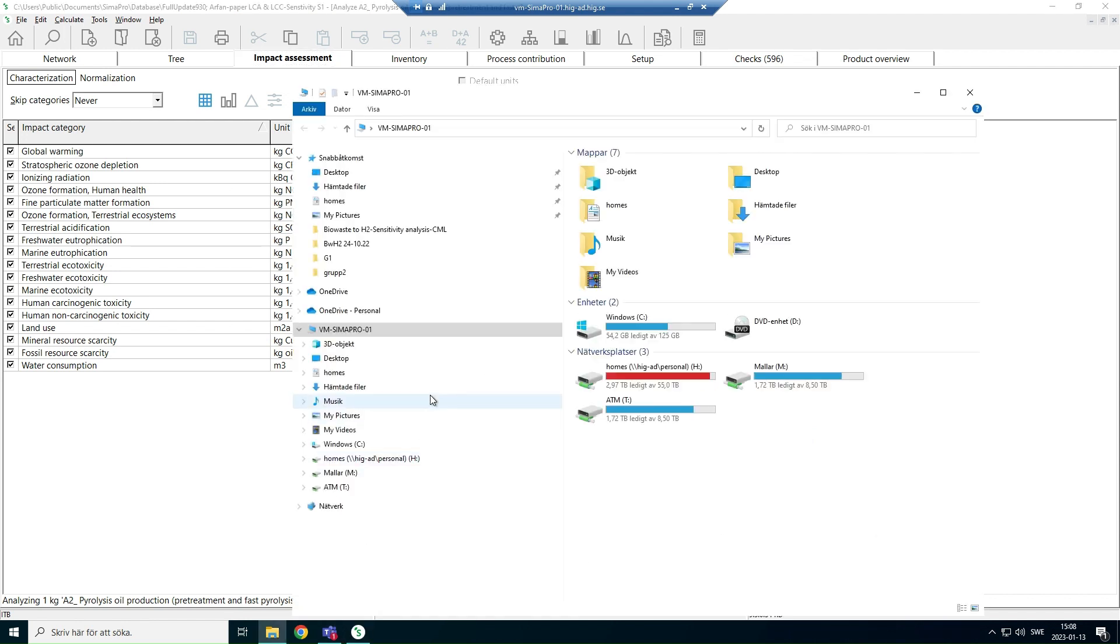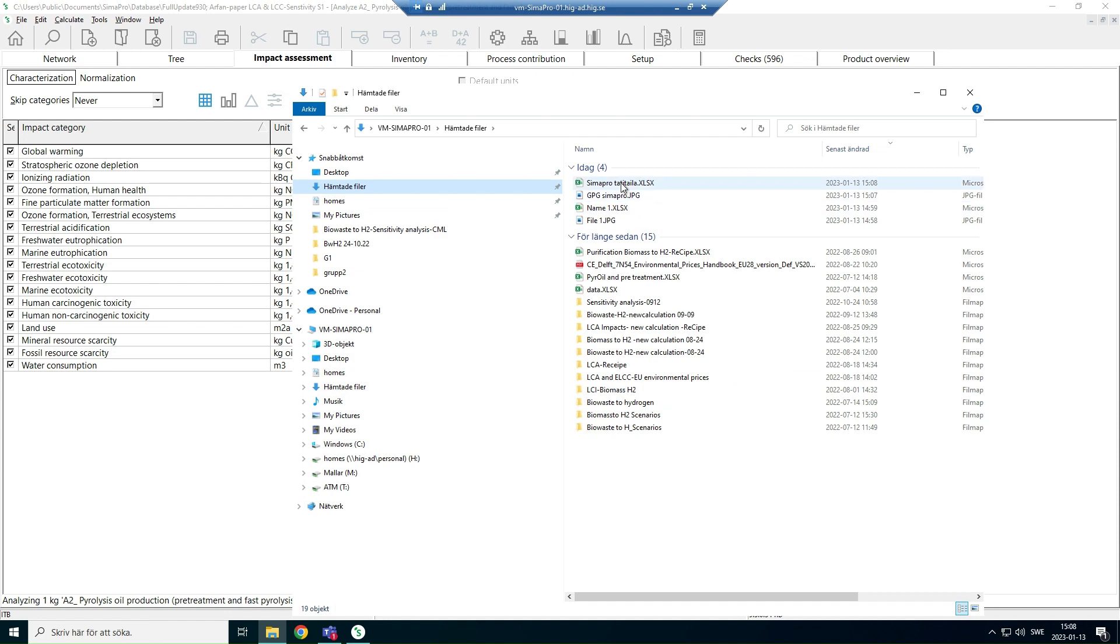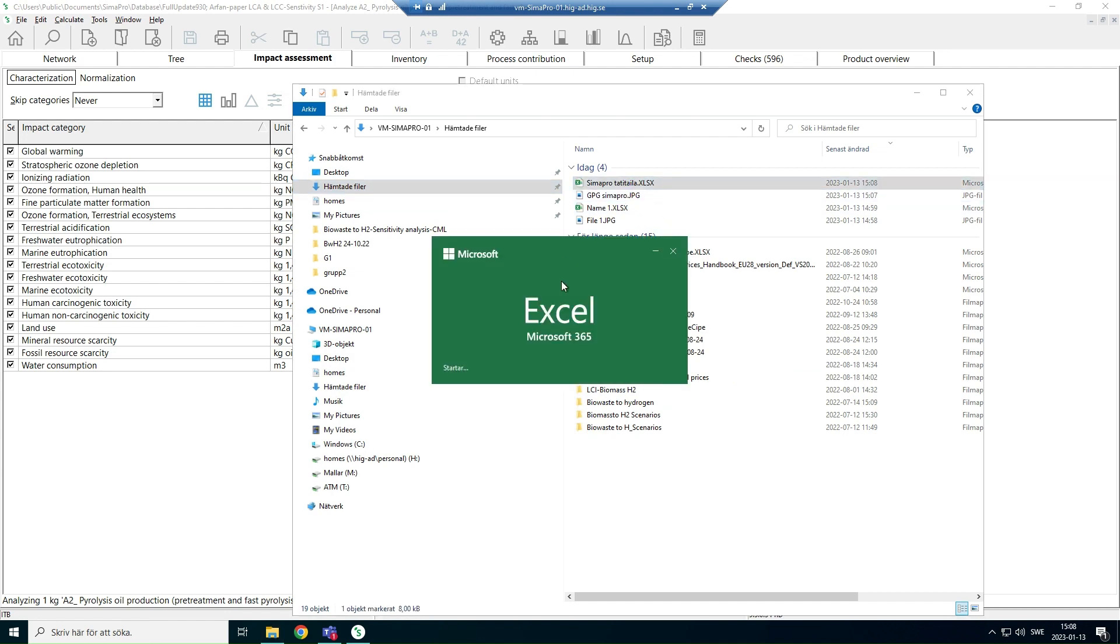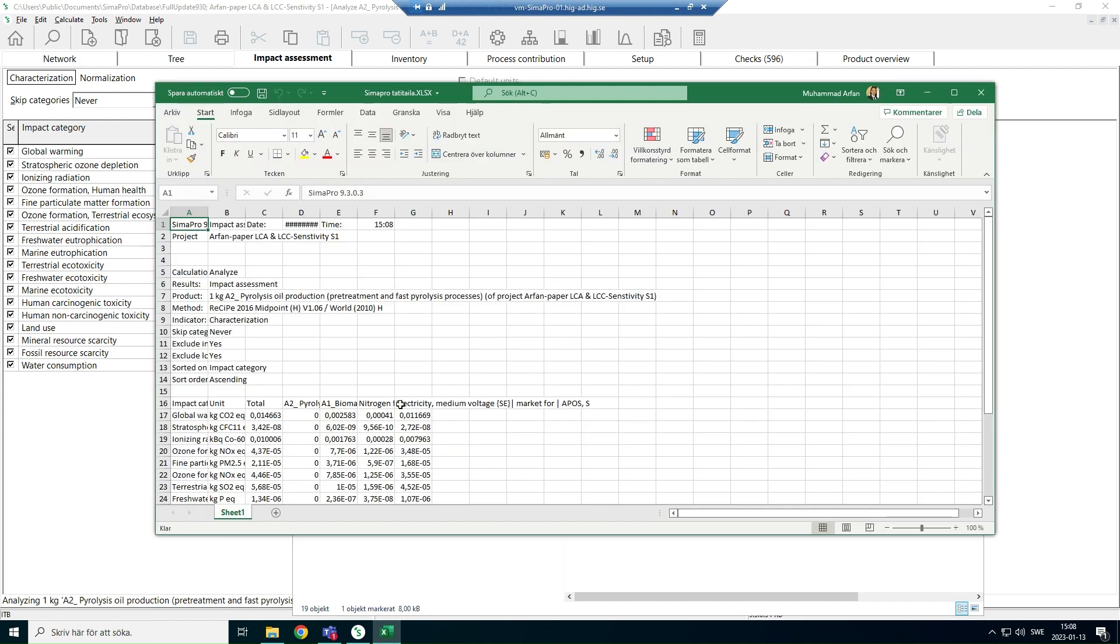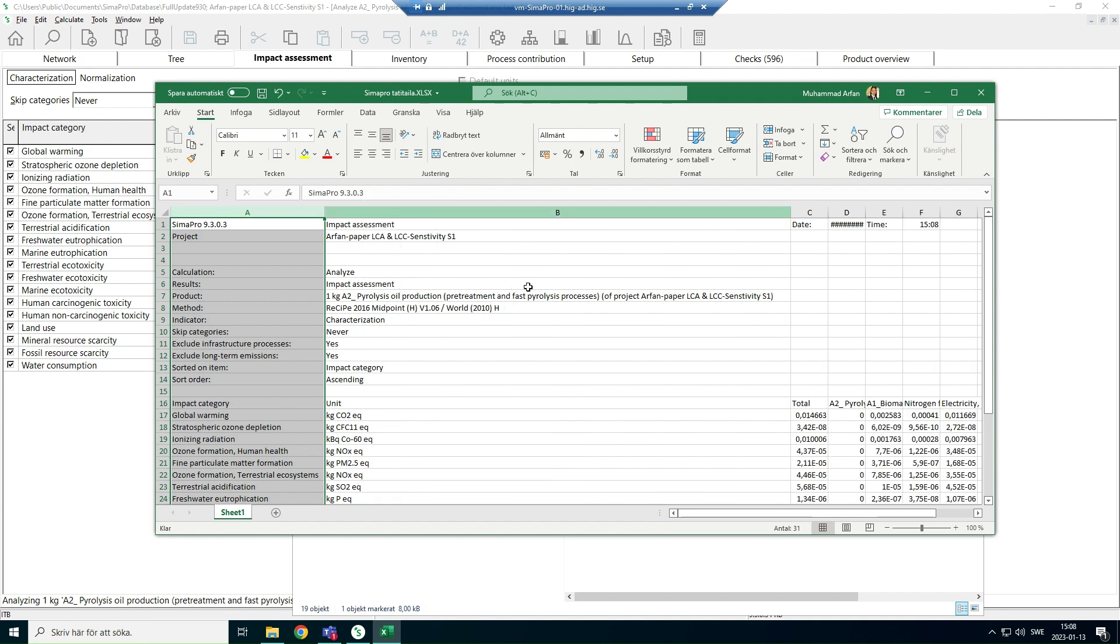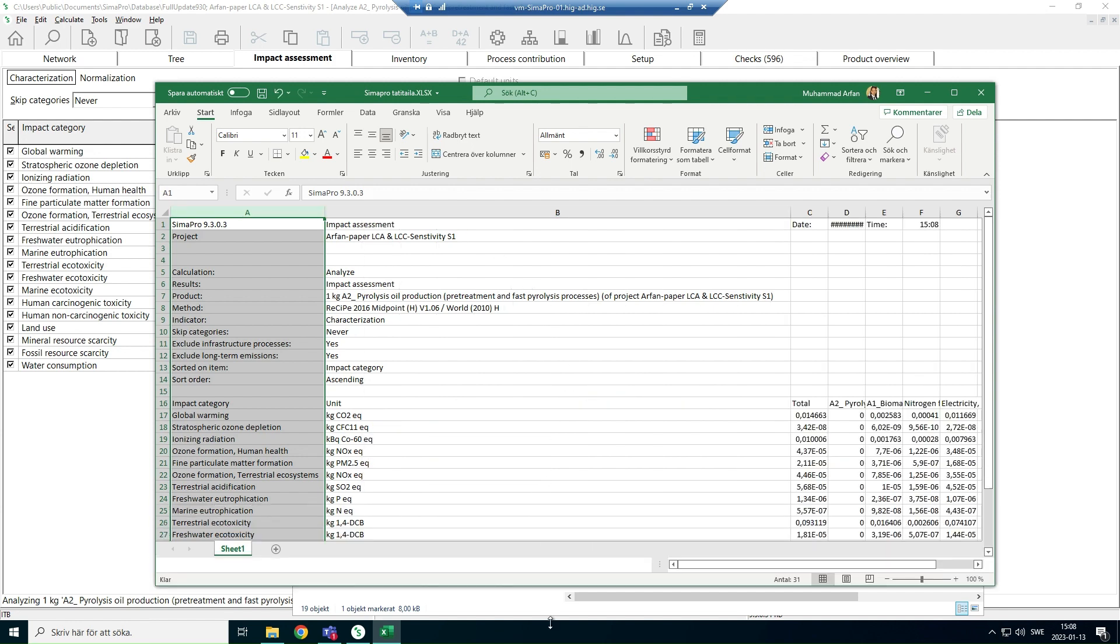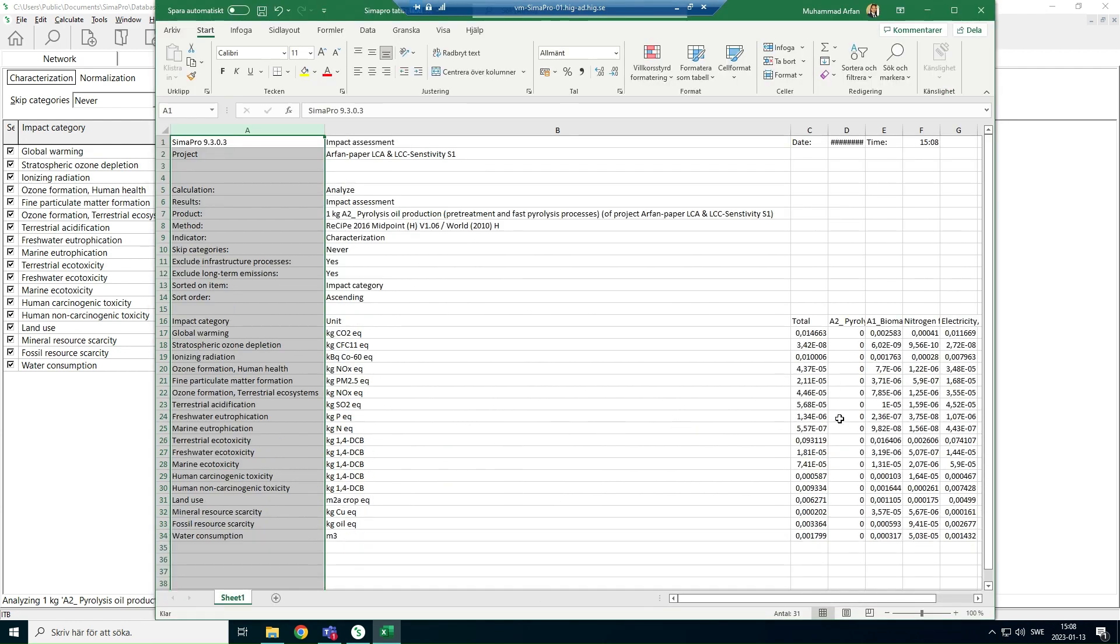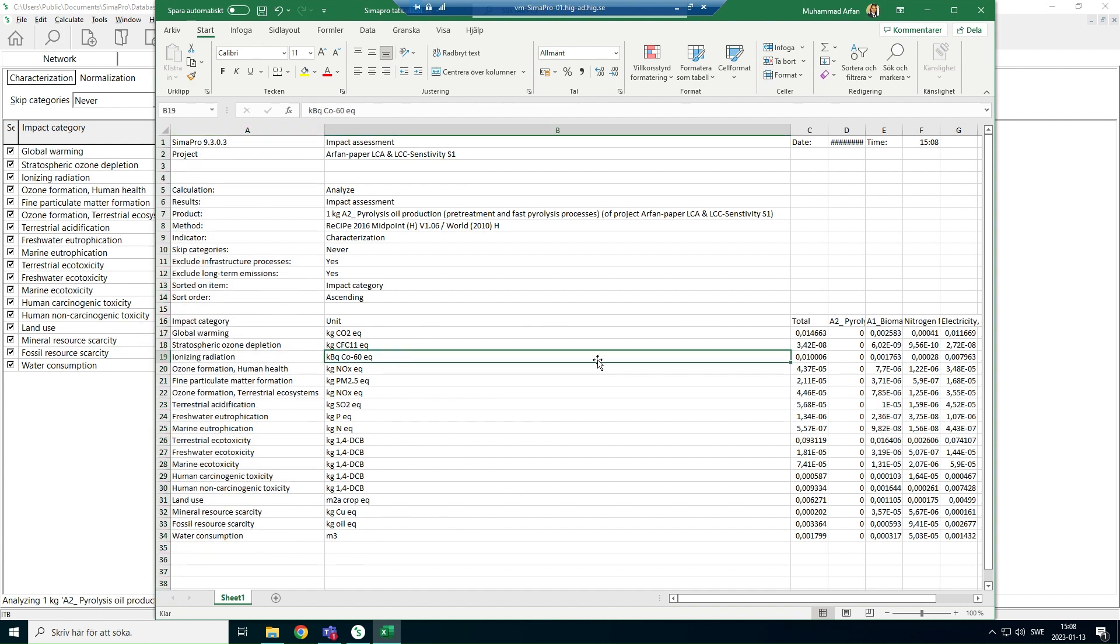So the file has been downloaded in Excel file. This is an Excel file and the way it looks like. So you have all the categories, results here, categories and so on.